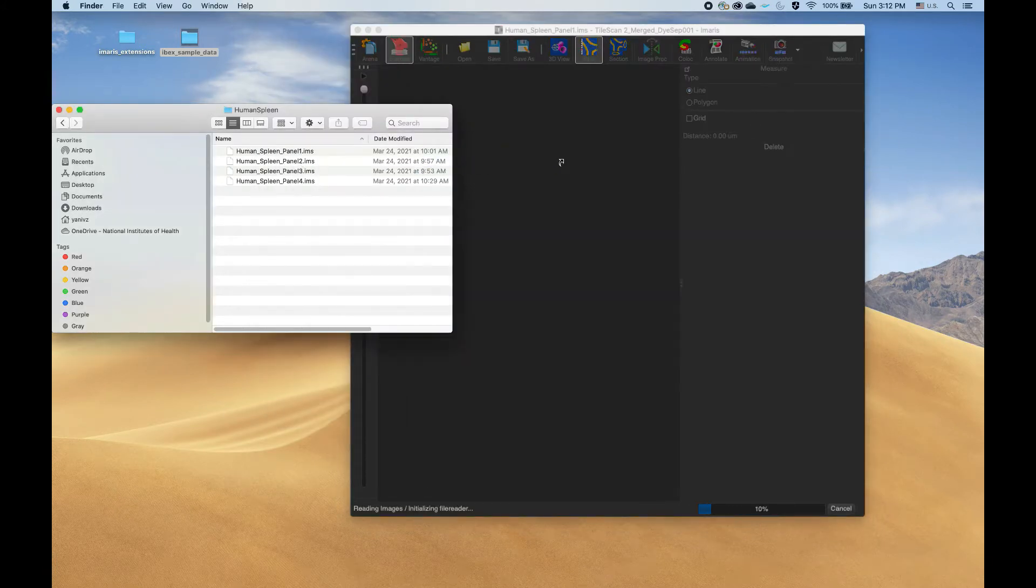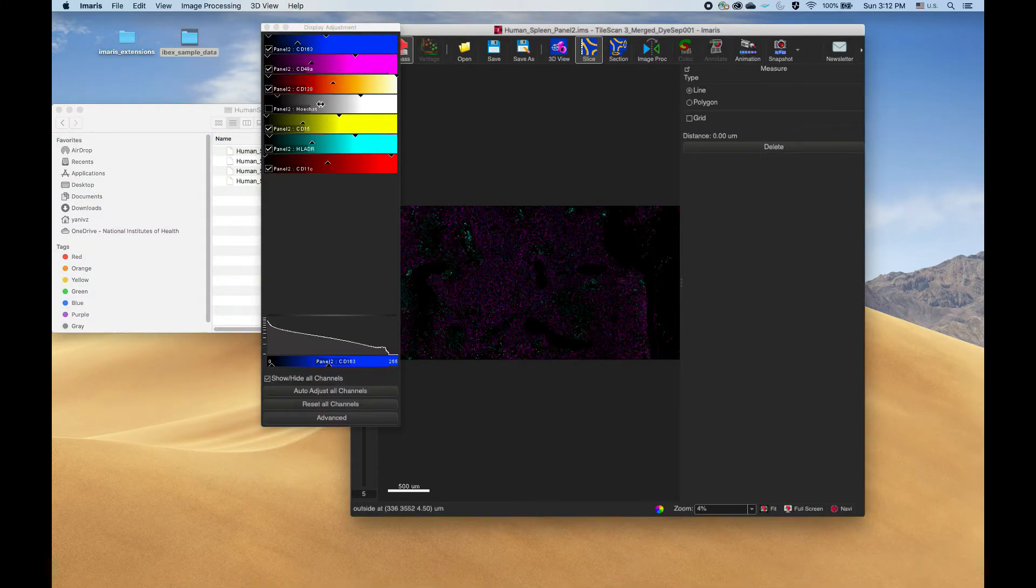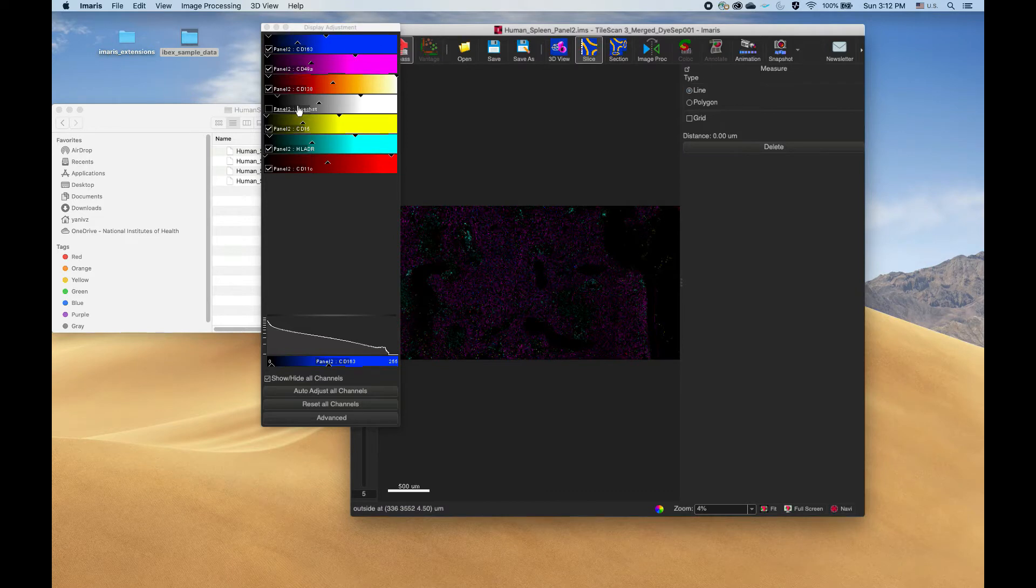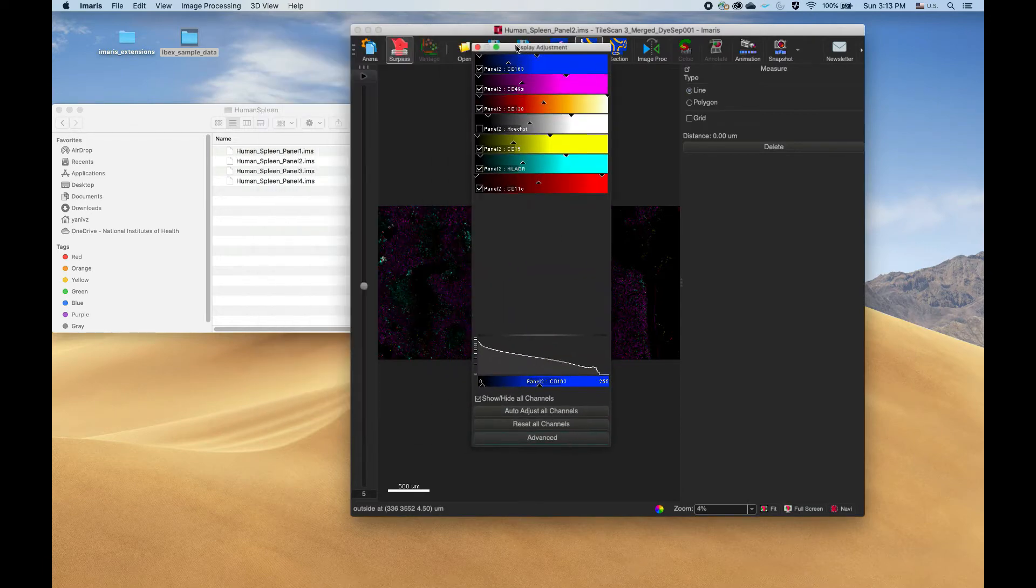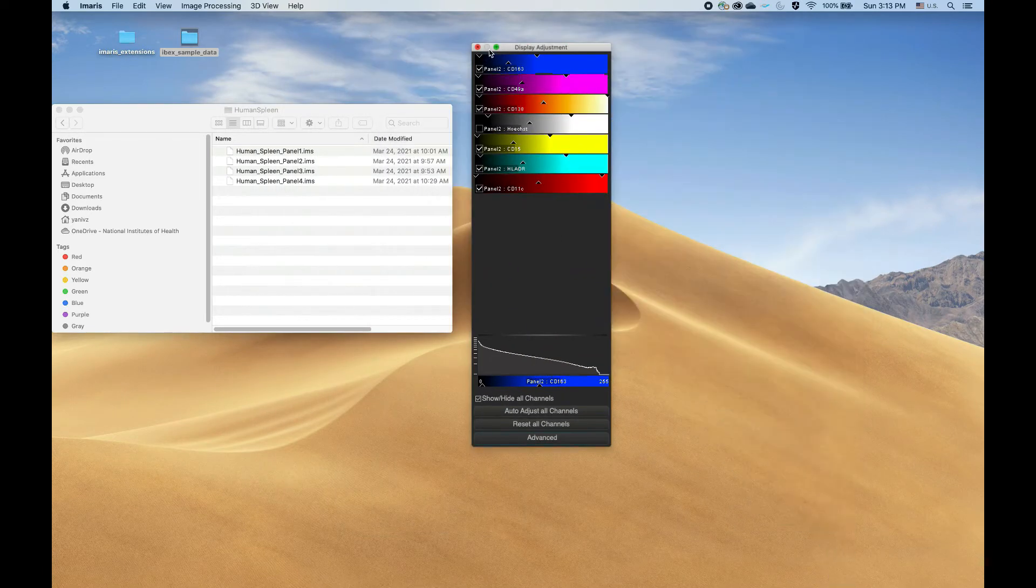If we open panel two, we can see that yes, everything is called panel two colon something, so the channel name in this case Hoechst, and these are the files we'll be working with. So without further ado, let's run the extension.